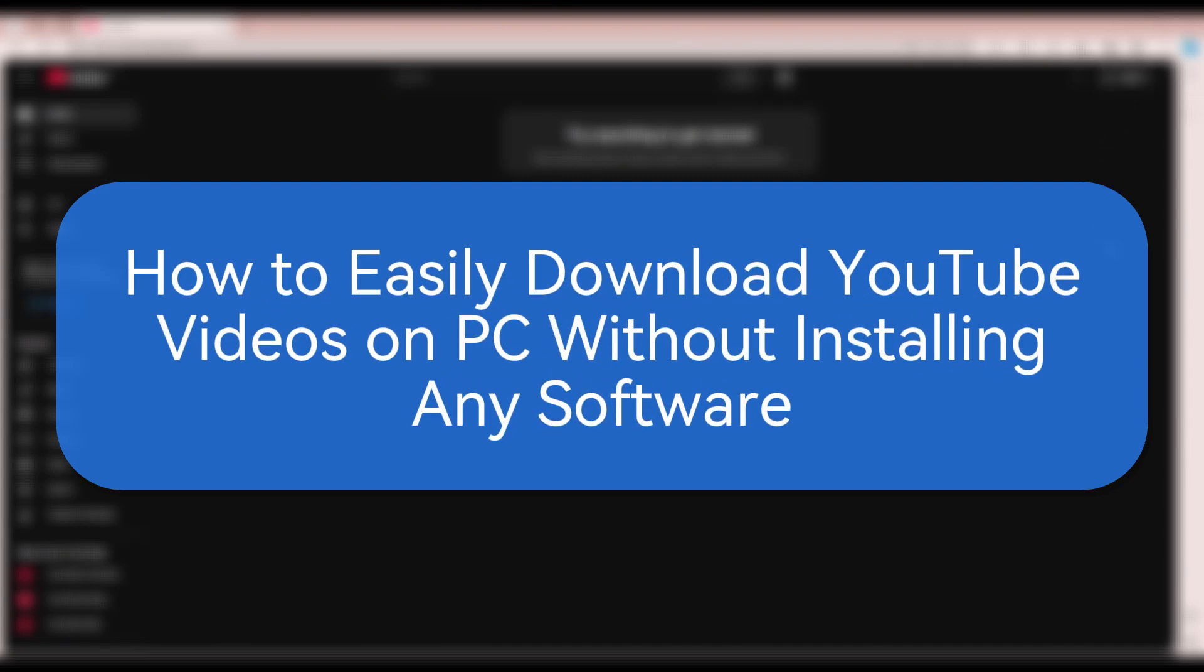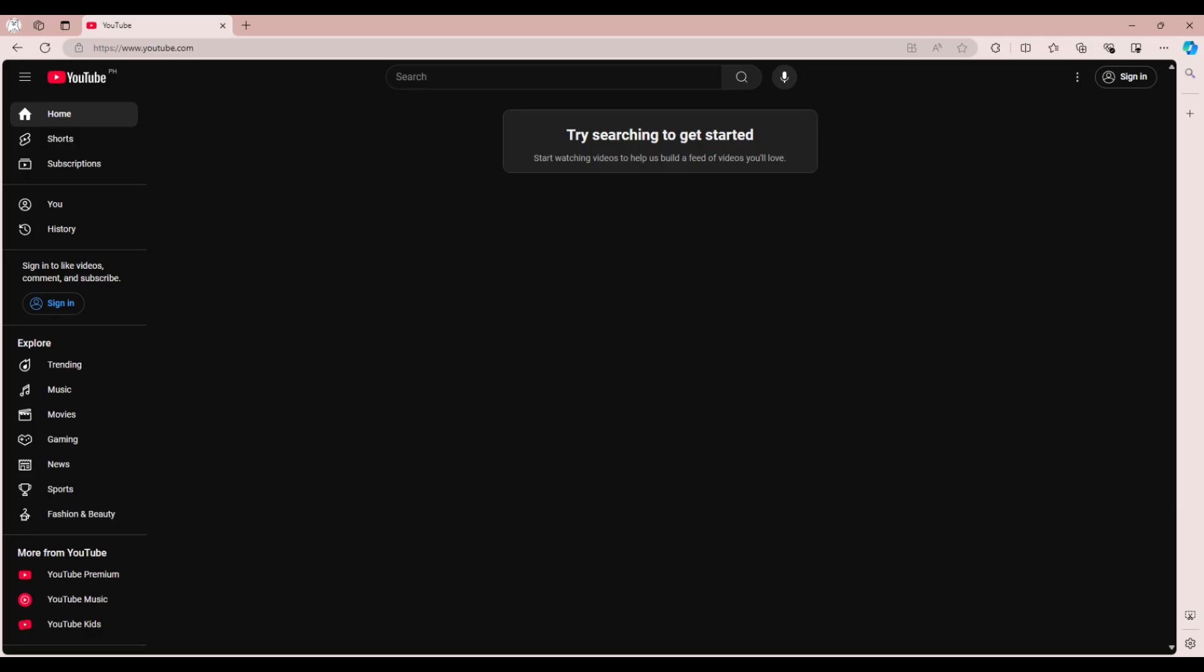How to Easily Download YouTube Videos on PC Without Installing Any Software. In today's video, I'm going to show you how to easily download YouTube videos on your PC without installing any software.